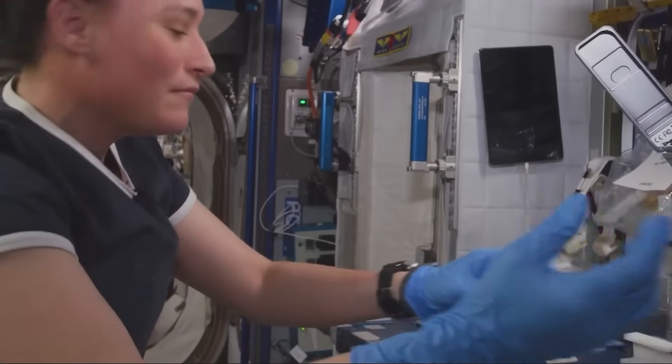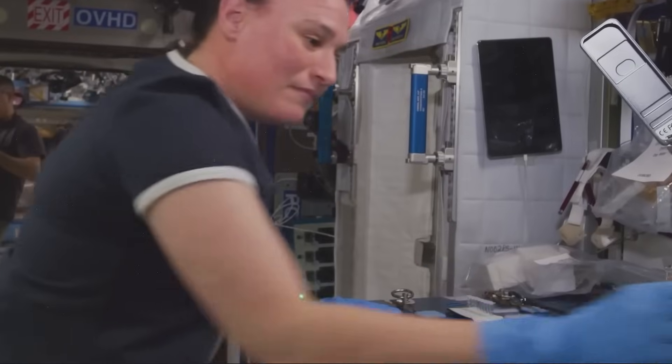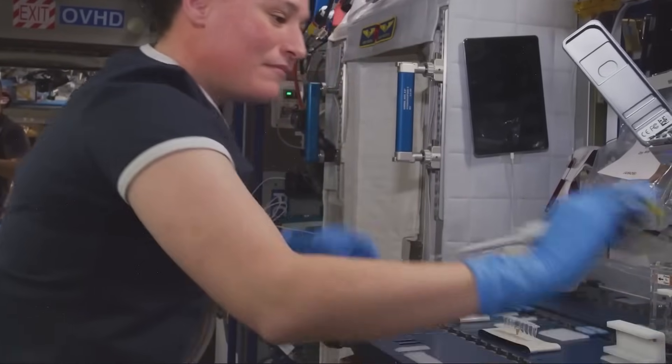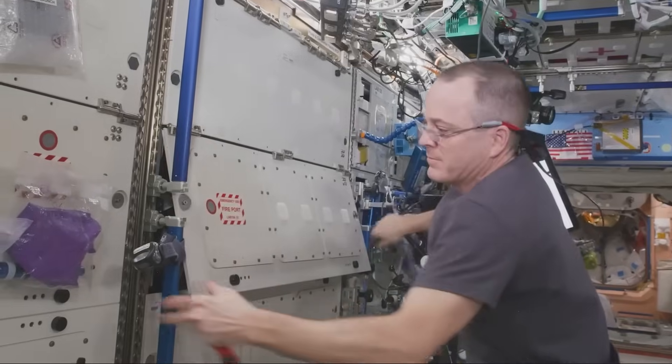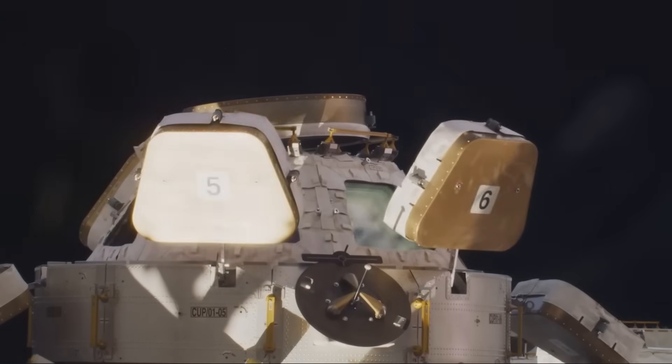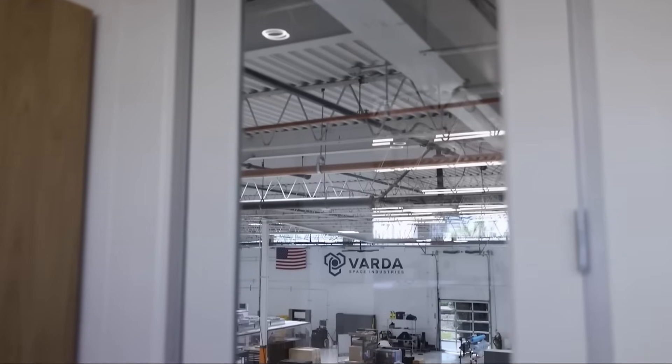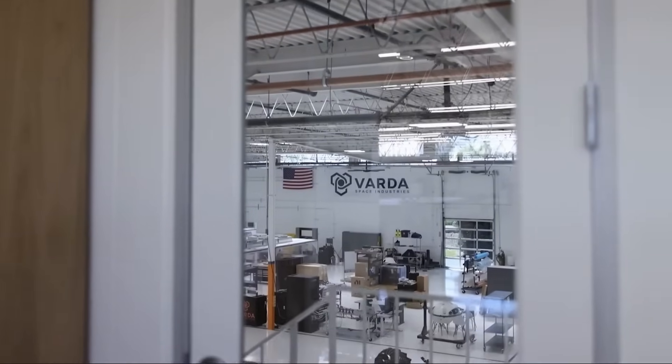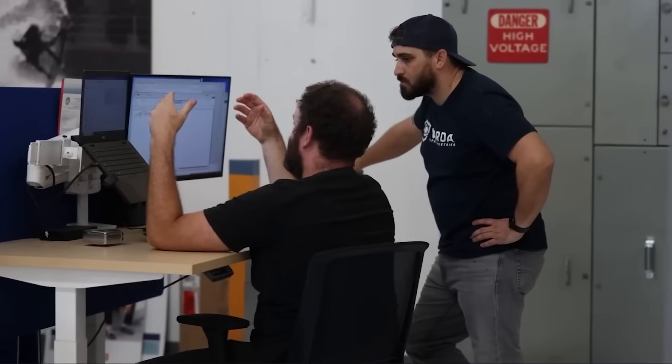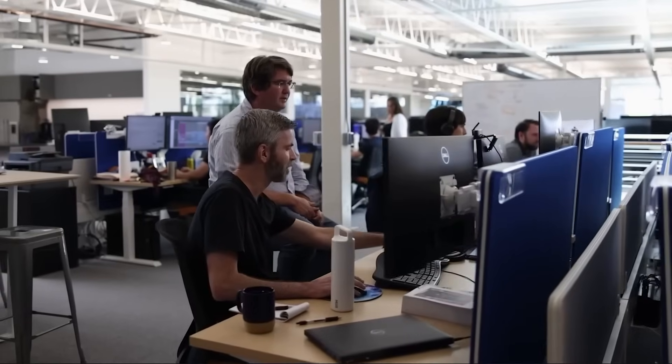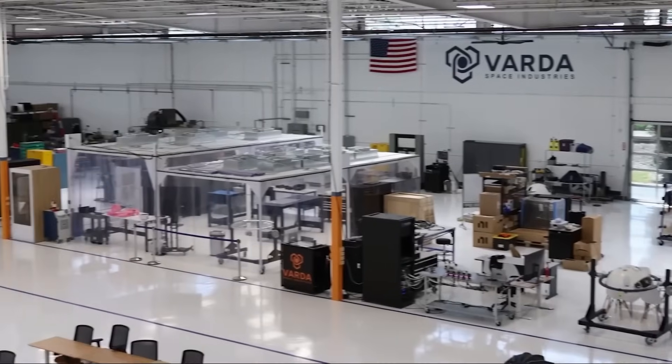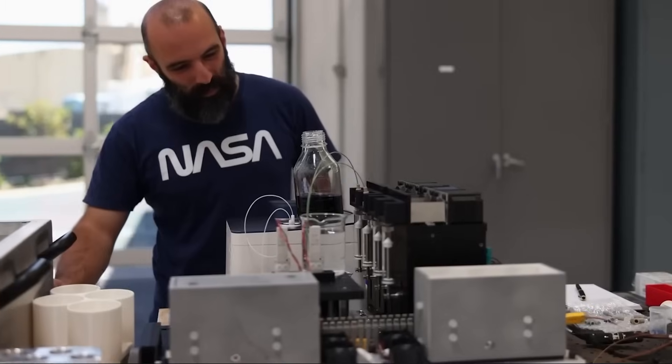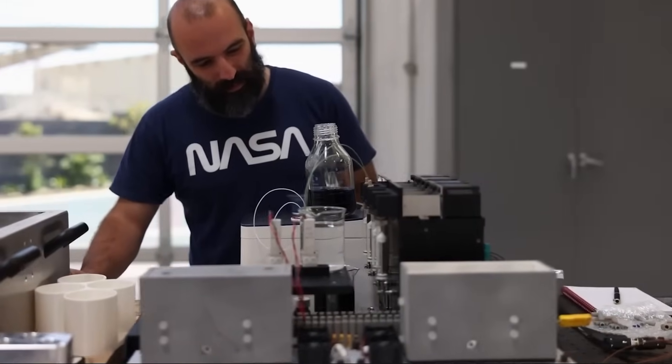In addition to creating advanced materials, space factories promise to reduce the cost of space exploration itself. On-site manufacturing of essential components, such as spacecraft parts or solar panels, could eliminate the need to launch everything from Earth, significantly lowering transportation costs. This could pave the way for more sustainable space missions and even the construction of infrastructure for long-term exploration, such as habitats on the Moon or Mars.